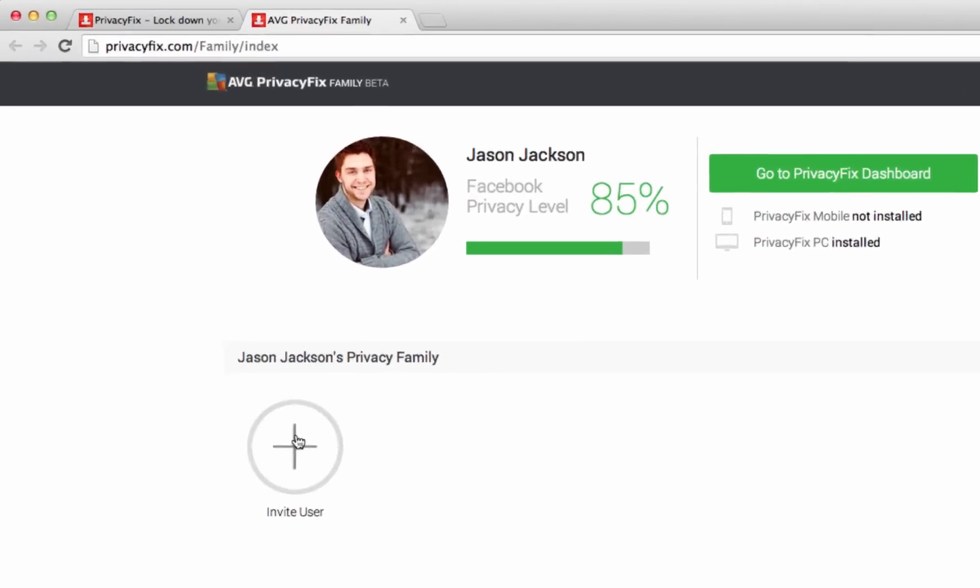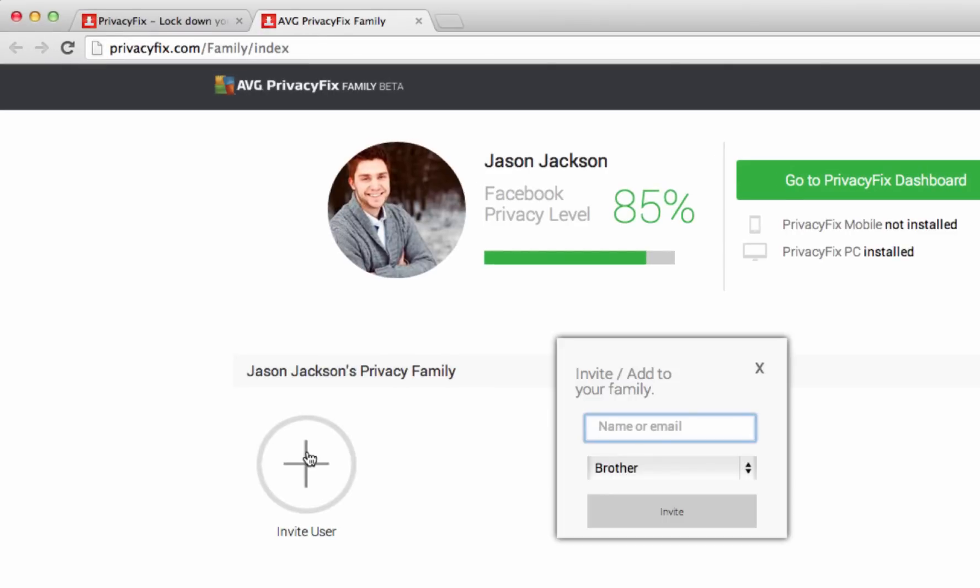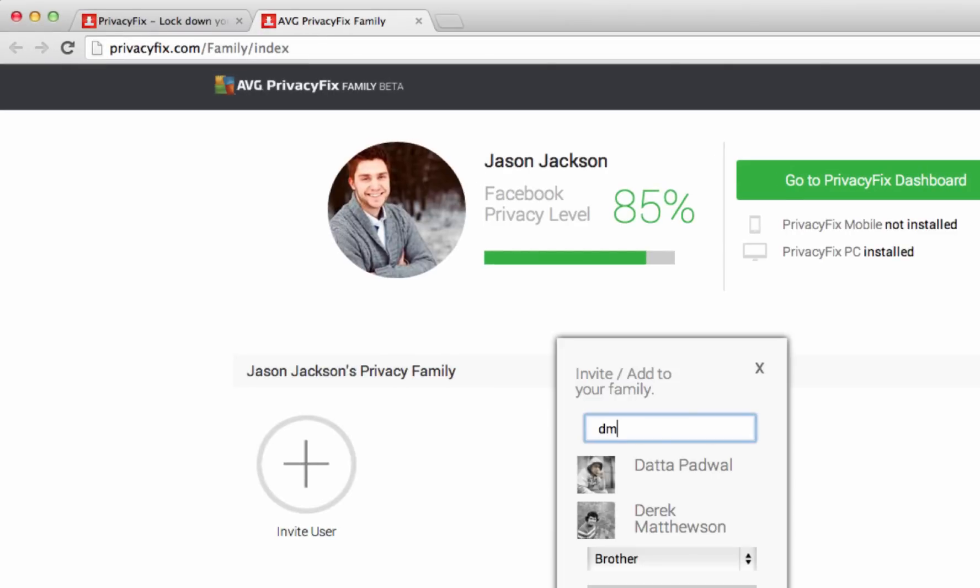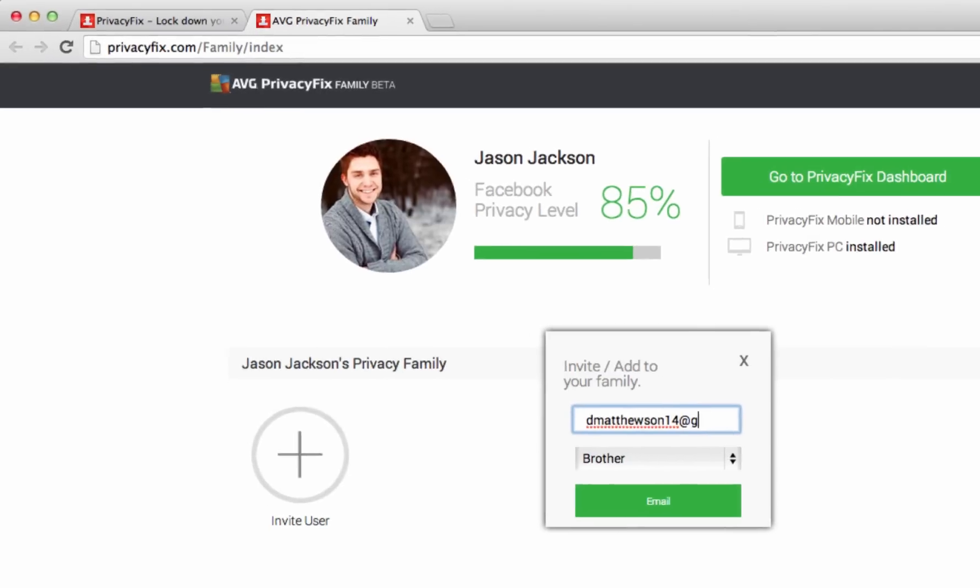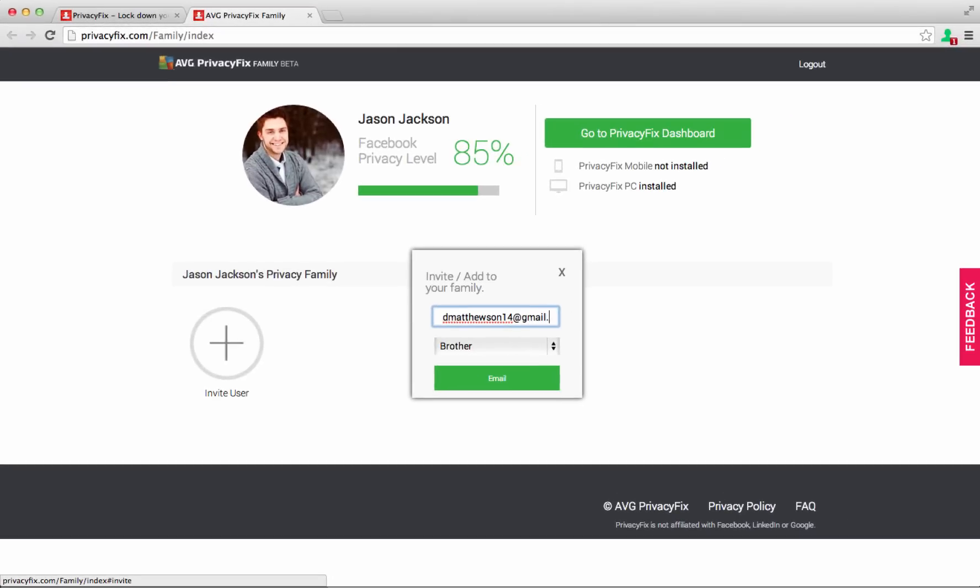You can invite people to your family using Facebook messages or email. They don't need to be your friend on Facebook for you to invite them.